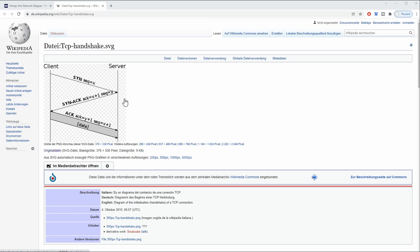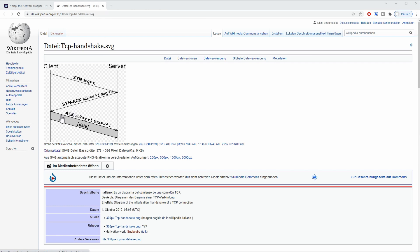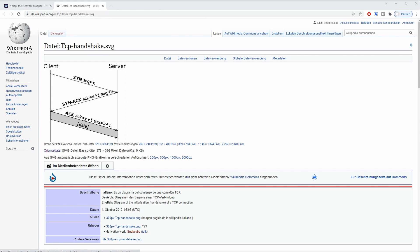The server responds with a SYN and ACK request, which are two separate responses. Then the client responds to the server again. Now, depending on the type of scan we are doing, which can be a SYN, TCP, or UDP scan, and there are also other scans, but those are the three most common ones.